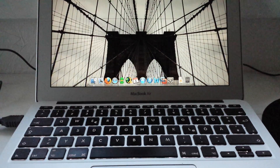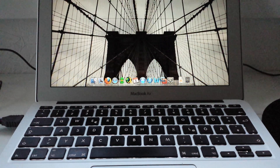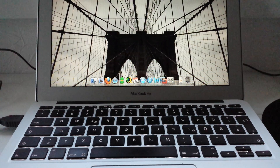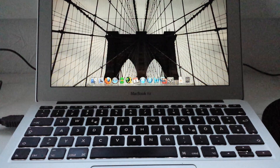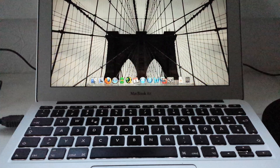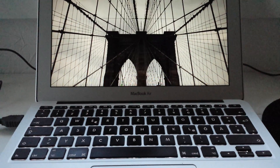Hello everybody, this is my short video tutorial for resetting the NVRAM and the PRAM of a MacBook Air, MacBook Pro, and so on. You have to reset the NVRAM and PRAM in case of display problems or problems with the sound of your MacBook. First, you have to shut it down.